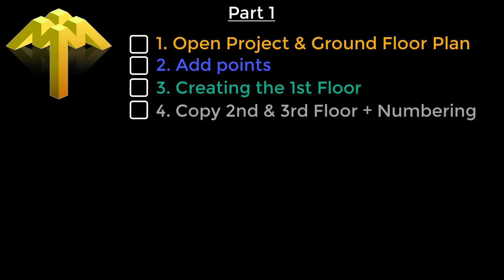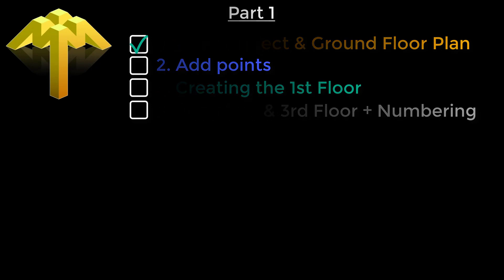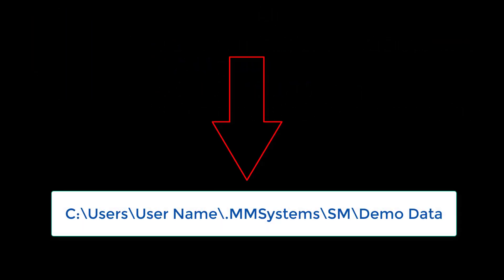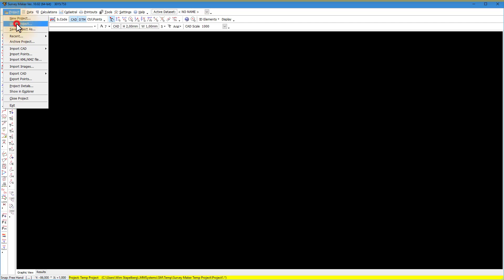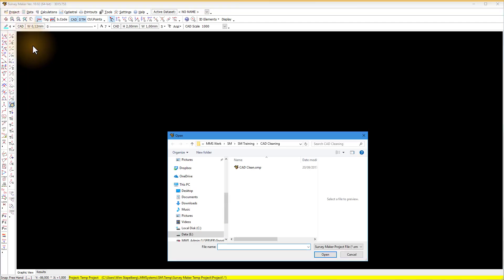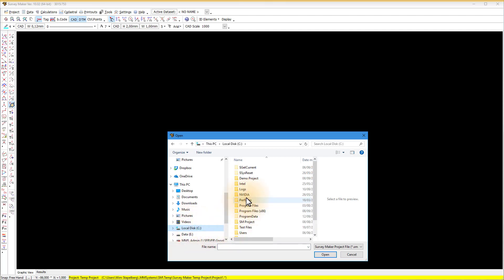Let's start with point 1: open project and ground floor plan. Use our demo files located in the SurveyMaker demo folder or use your own project. We will start preparing the CAD that we use in the second clip on creating a sectional title plan part 2. Browse to your file and open the project.